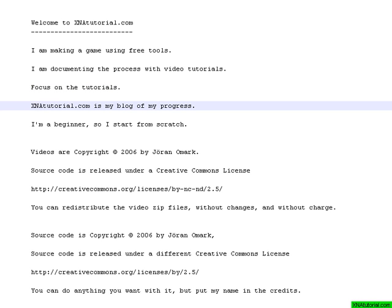I collect everything I find at XNAtutorial.com. The main section is a blog that you can subscribe to, but there are some other pages there too. So you can go and check it out.